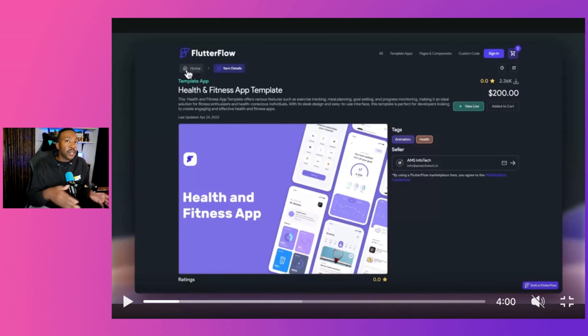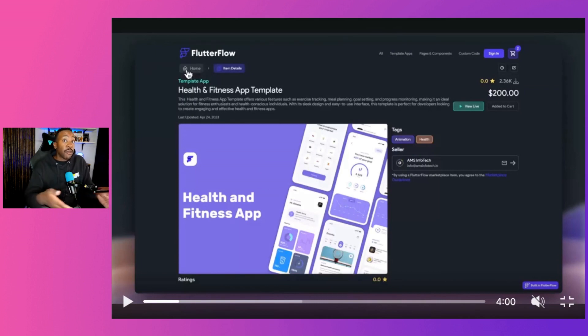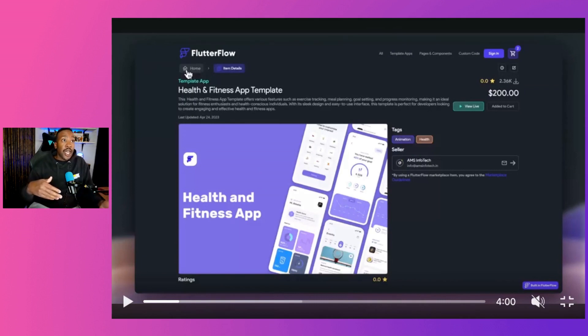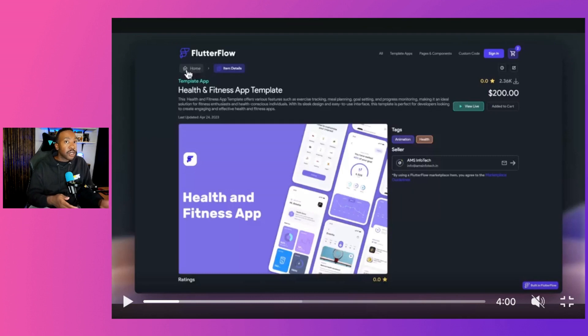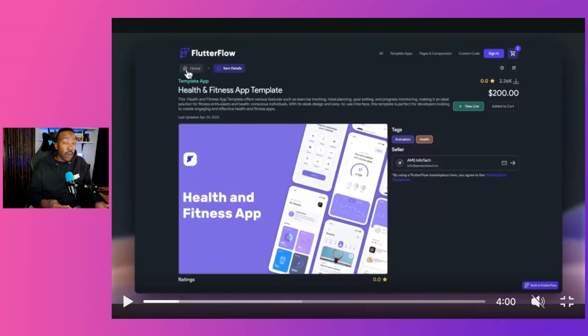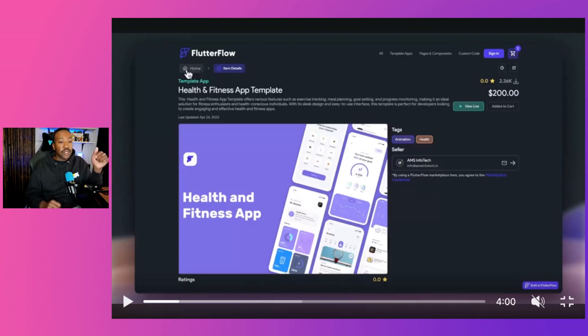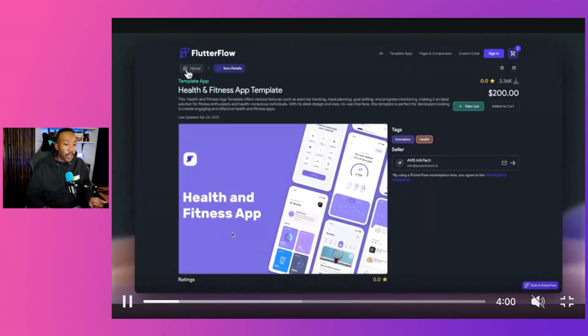But also if you're a builder and you're looking for another stream of revenue, instead of just having an agency model where you're constantly working with clients, you could have a very lucrative revenue stream, just doing templates or part of your business by selling templates right there in the marketplace for Flutter Flow.